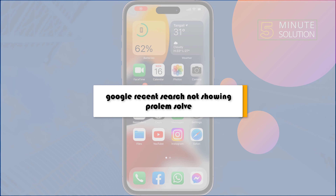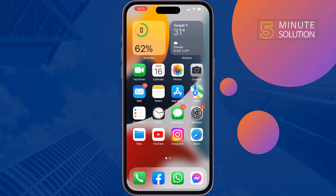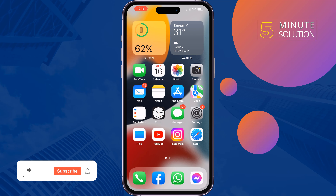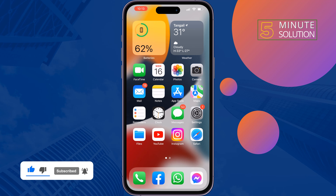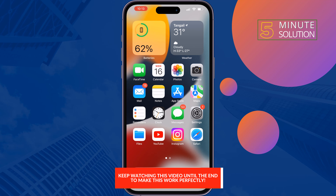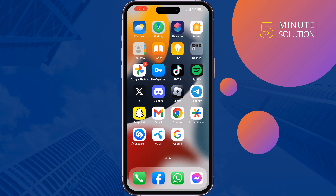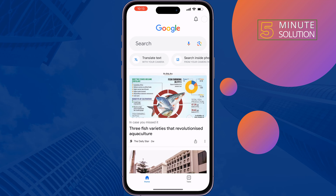This five minute solution will show you how to fix the Google recent search not showing problem. If you're searching something in Google but you see there is no recent search history showing up, don't worry — you can solve this issue by following these quick steps.